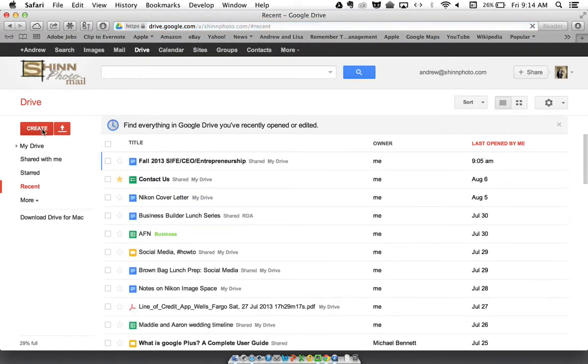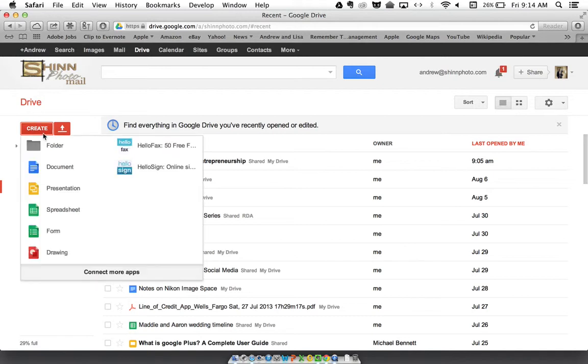Up here on the top left, I'll click the create button and click on documents.